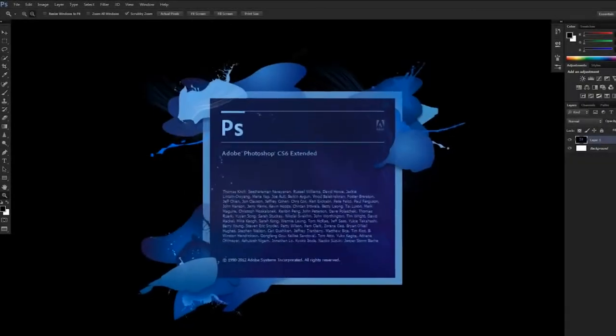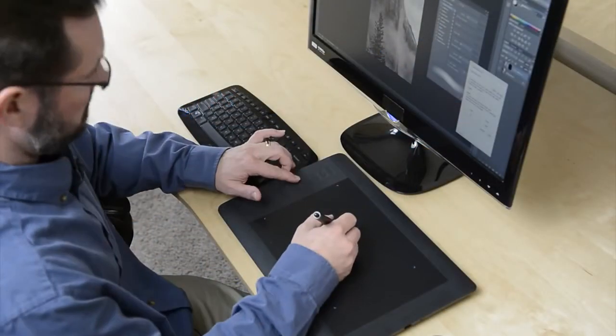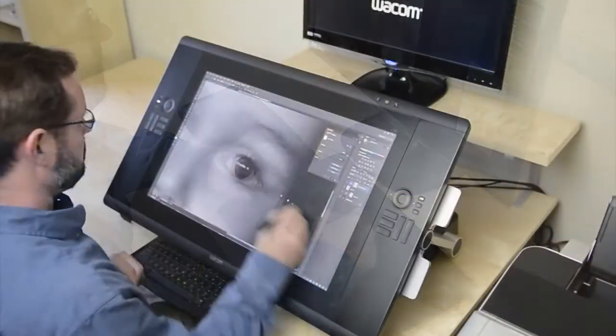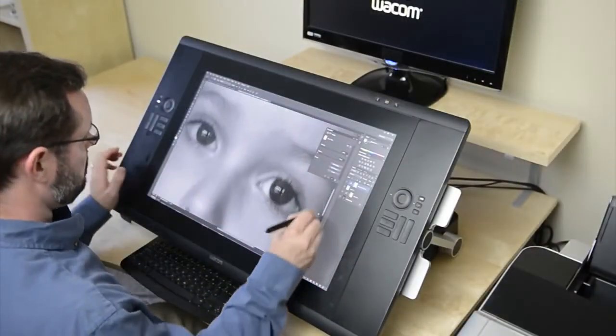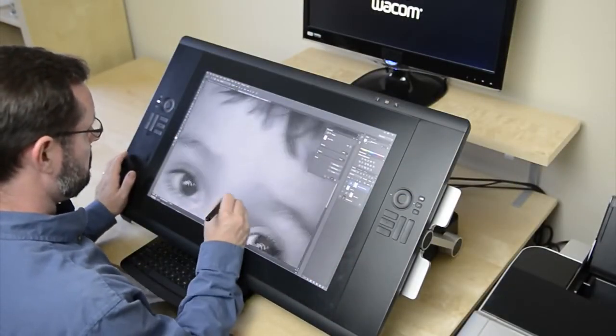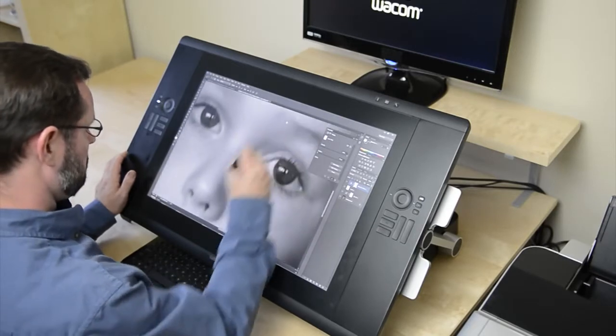Adobe Photoshop is commonplace in a creative professional's workflow, but until you've used Photoshop with a Wacom pen tablet or interactive pen display, you have not truly experienced the full power of the world's leading image editing application.